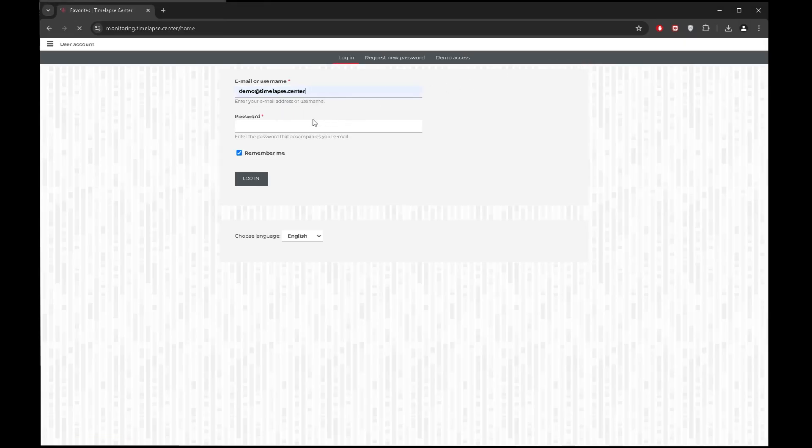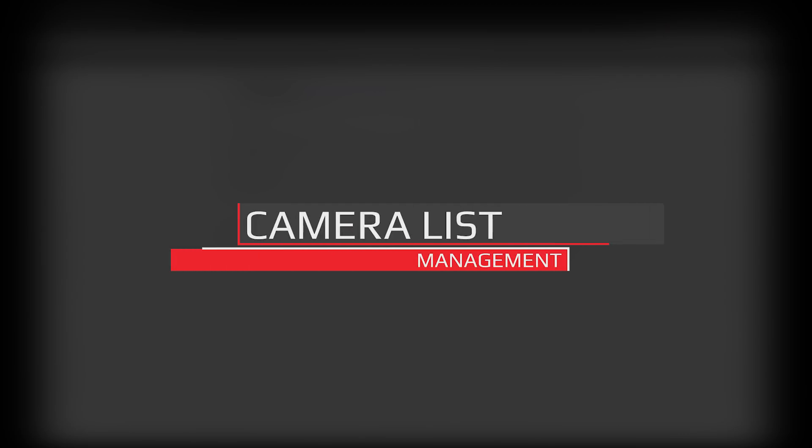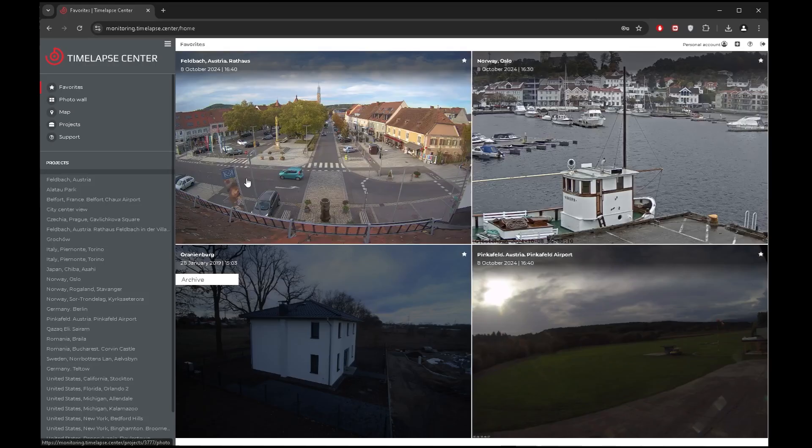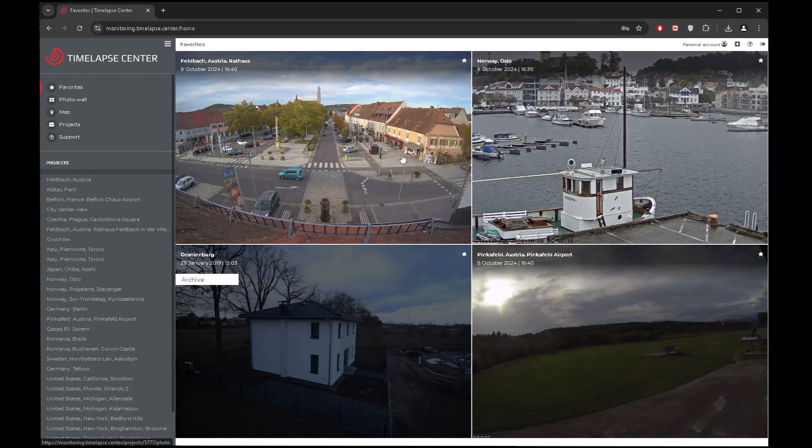Your user account has already been created, and you can log in with the username and password we have emailed to you. You can change the password and your personal information in the settings by clicking on your name in the top menu.